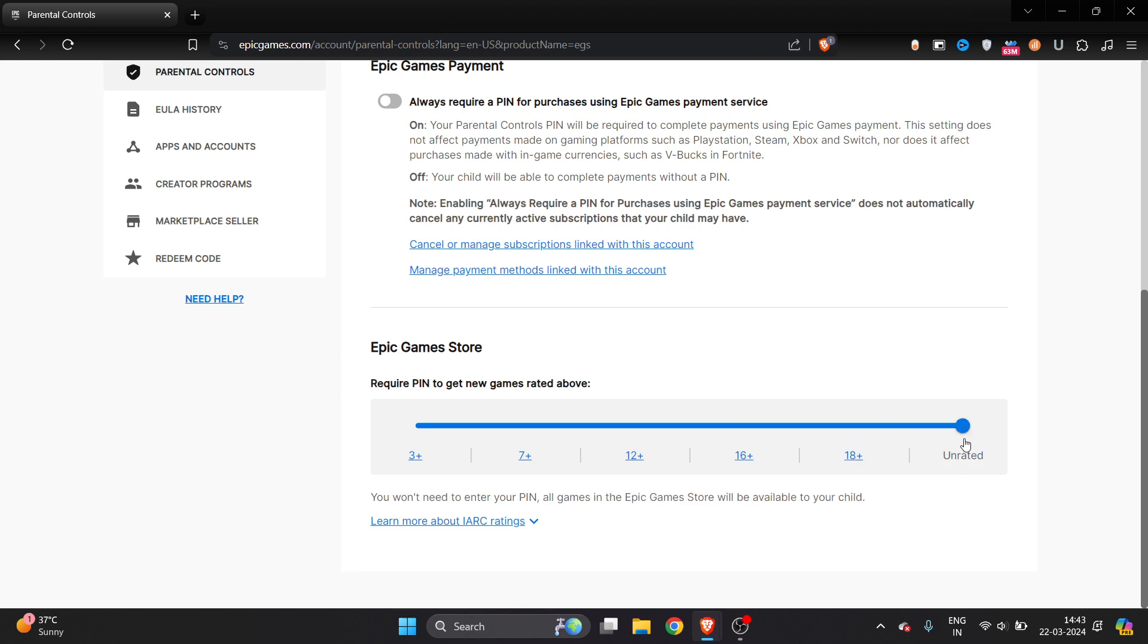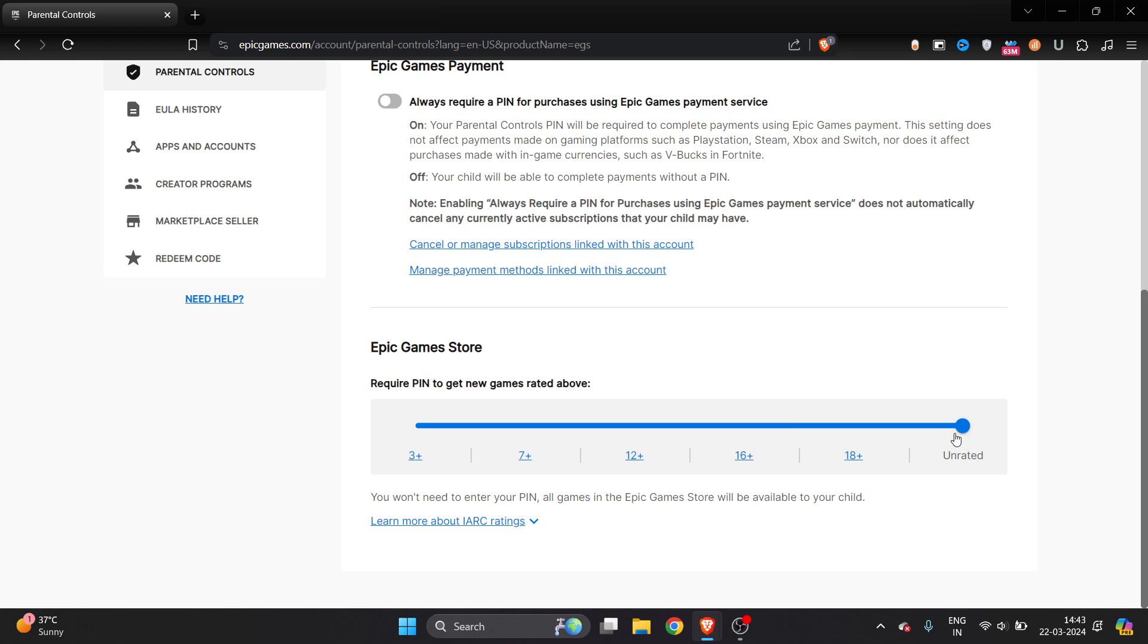You can just select any one of it, and in this way you can change the age restriction or age in your Epic Games account. I hope you found this video very useful. If you did, make sure to like this video and subscribe.